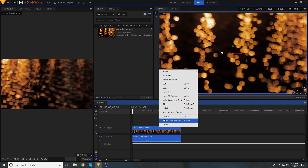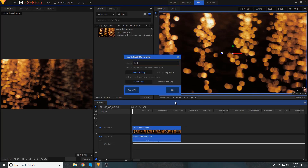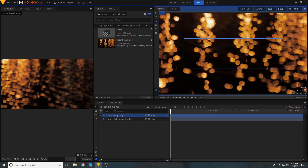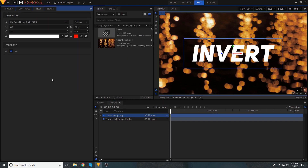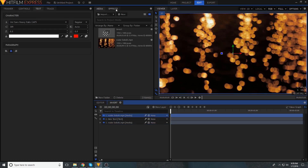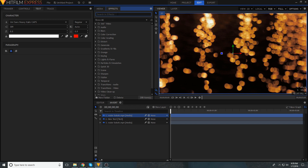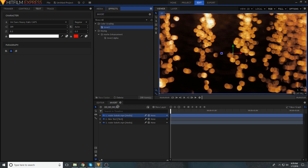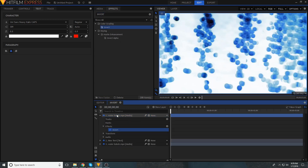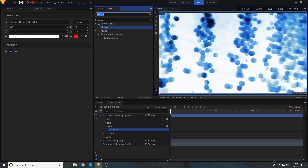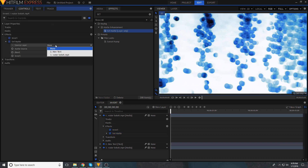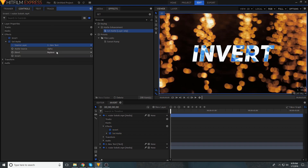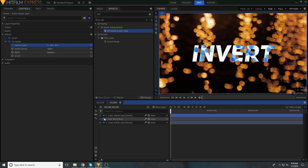Start out by making your footage into a new composite shot and adding your title in as a text layer. Now duplicate your footage and drag it above your text layer. Then just add the invert effect to it, followed by an effect called Set Matte. Now just choose your text as the source layer for that Set Matte effect. Hide the text layer and you're done.